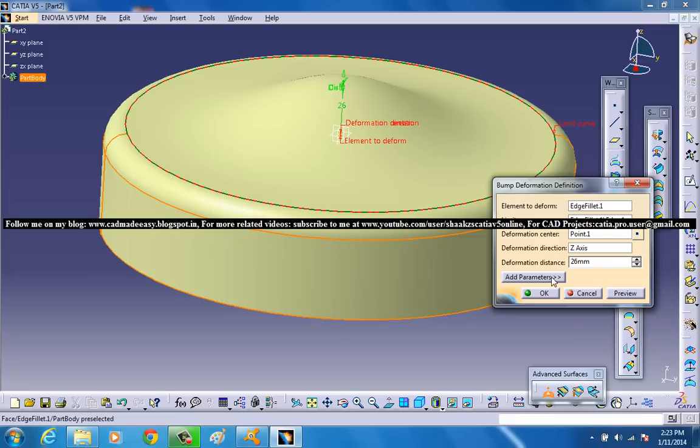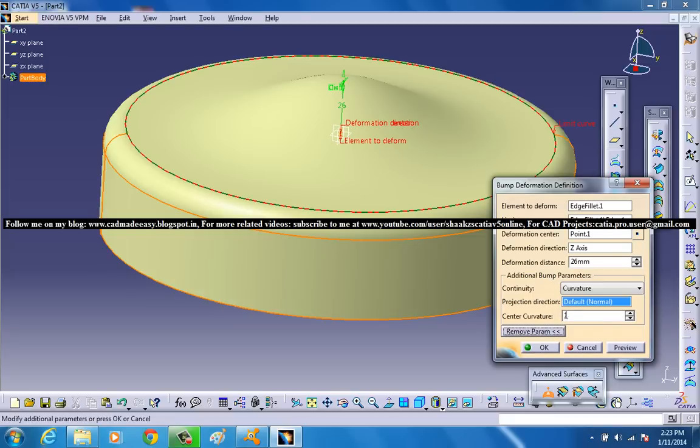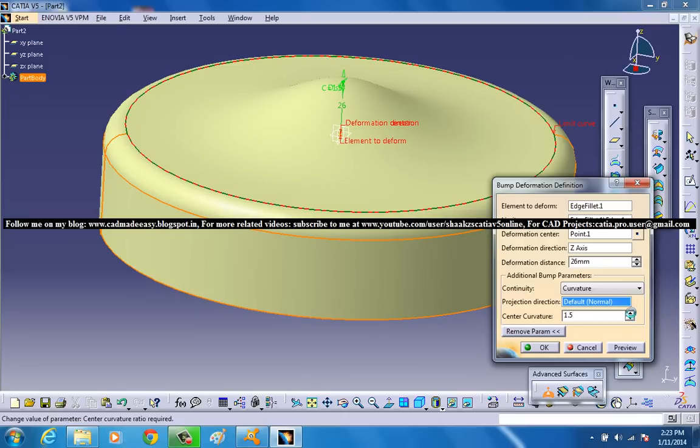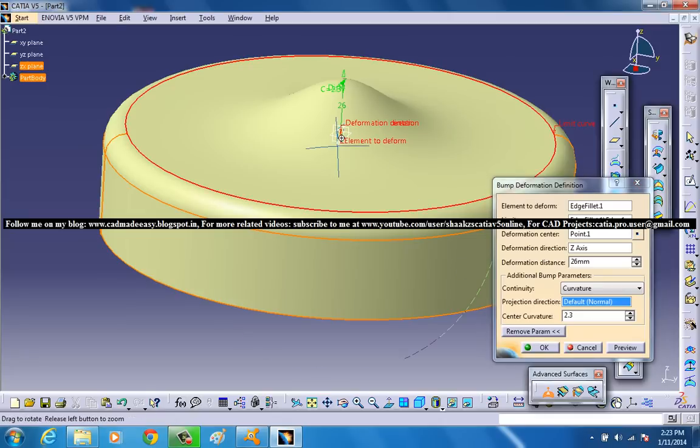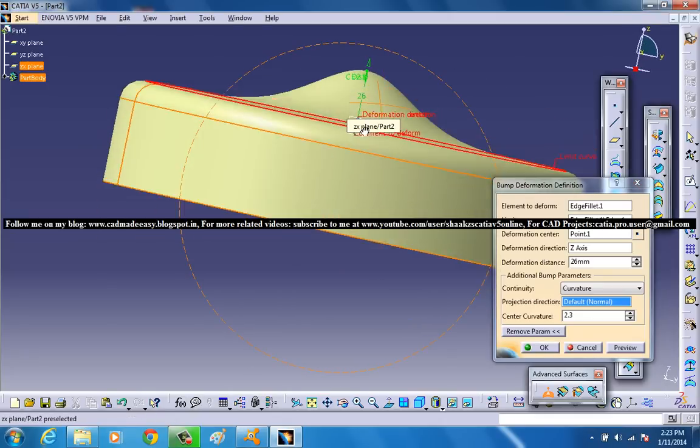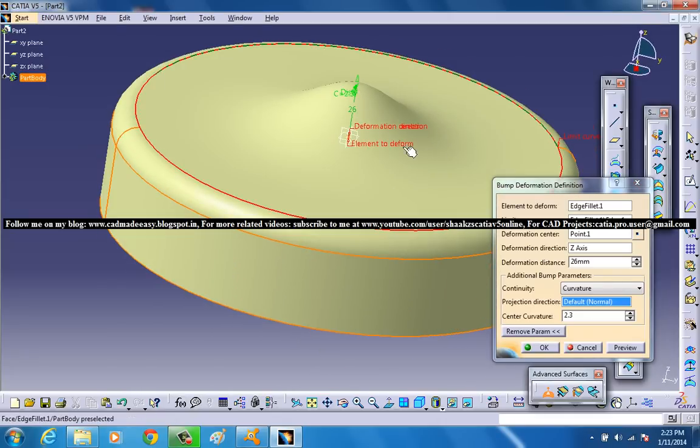And on the added parameters you can see a center curvature. So once you increase this curvature you can see that the deformation is getting concentrated towards the center. So that's how you can increase the center of curvature and make the deformation concentrated towards the center.